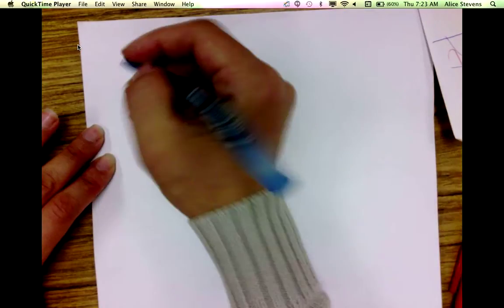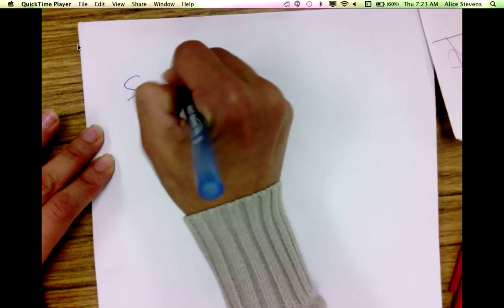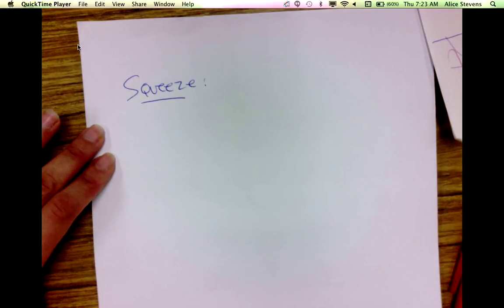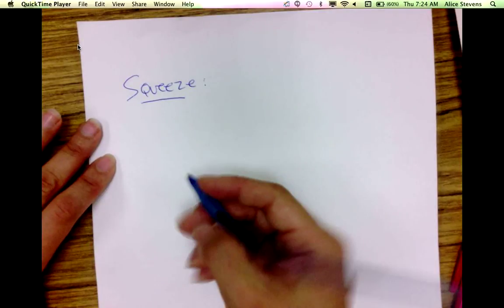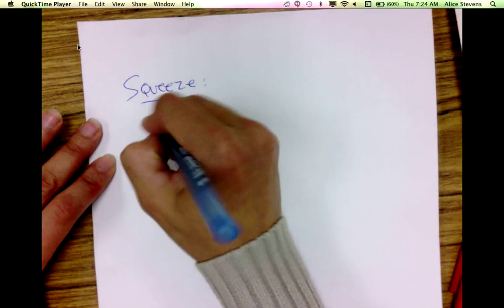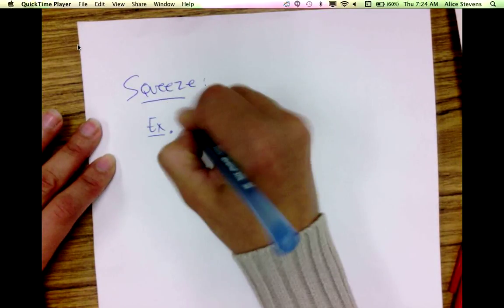One other thing I want to point out that could be useful is the squeeze theorem. This is useful when other methods fail — you might try the squeeze theorem.